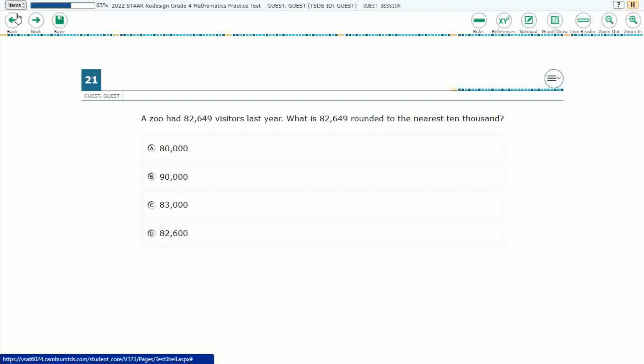A zoo had 82,649 visitors last year. What is 82,649 rounded to the nearest 10,000?